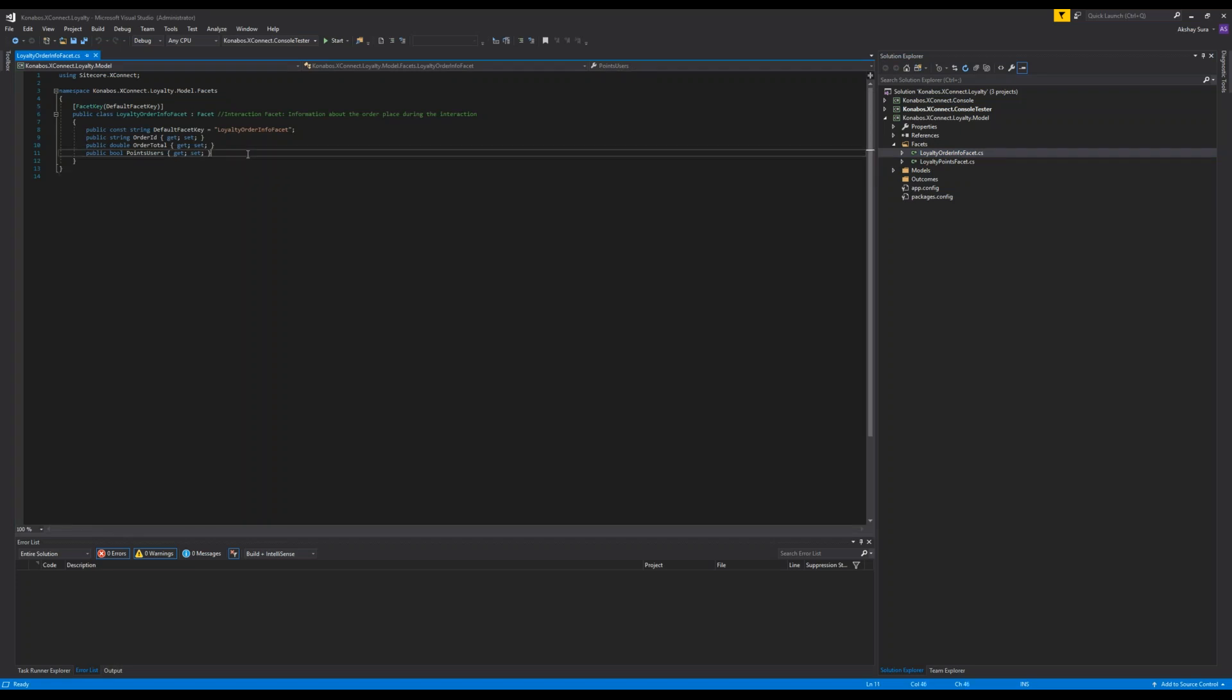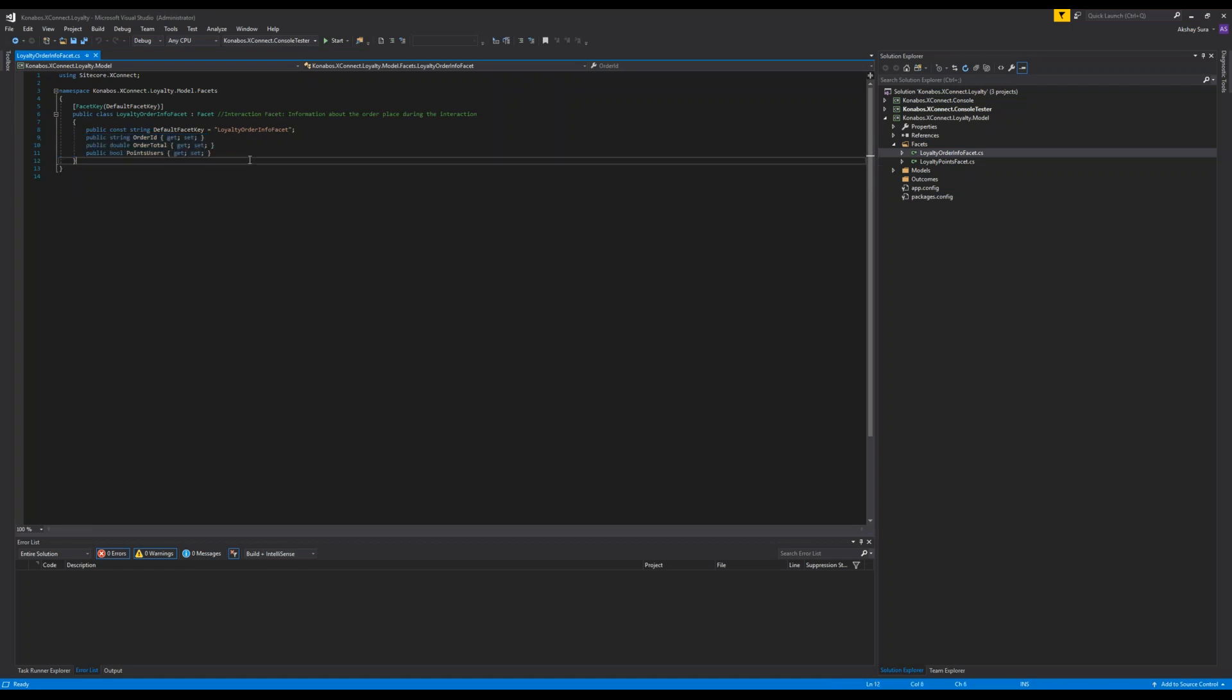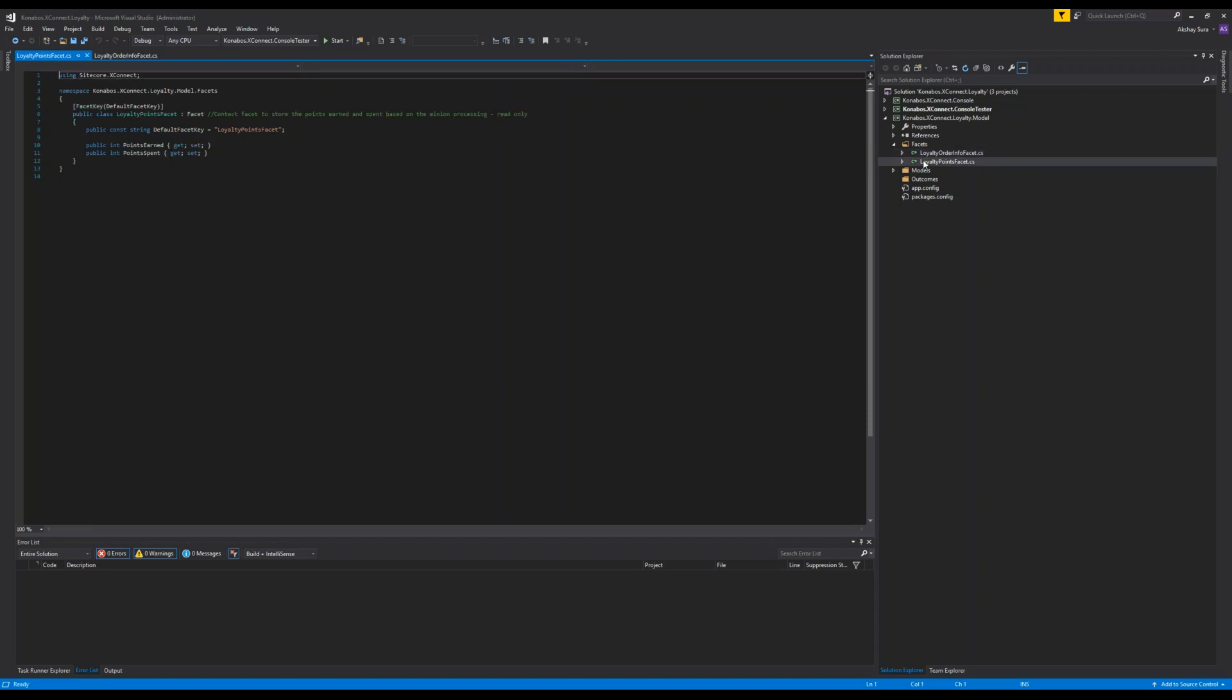It looks exactly the same as a contact facet except the way you register it would be different. In this case what I'm trying to do is when someone places an order which involves points, we want to be able to capture that as an interaction for that contact. I need the order ID, what the total was and what the points which were used for that.